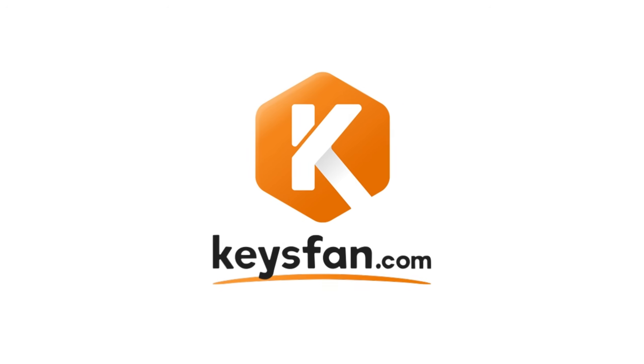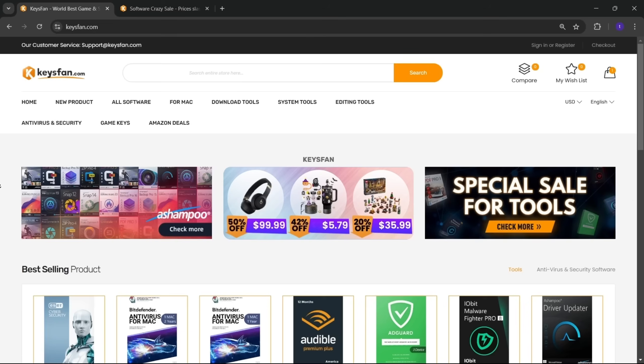Now, before starting the video, I'd like to talk about the sponsor of this video KeysFan.